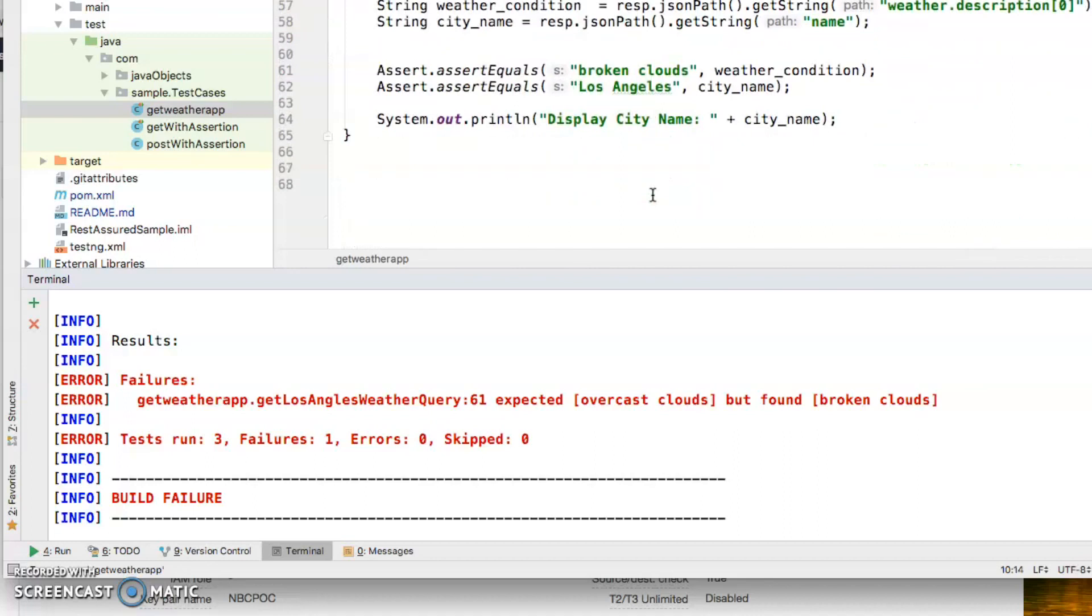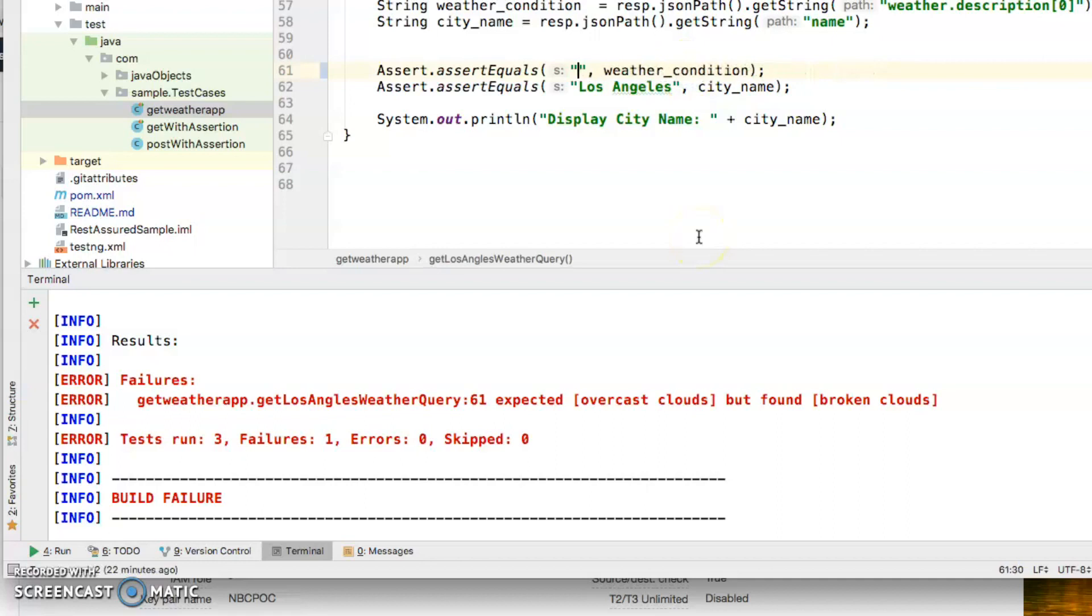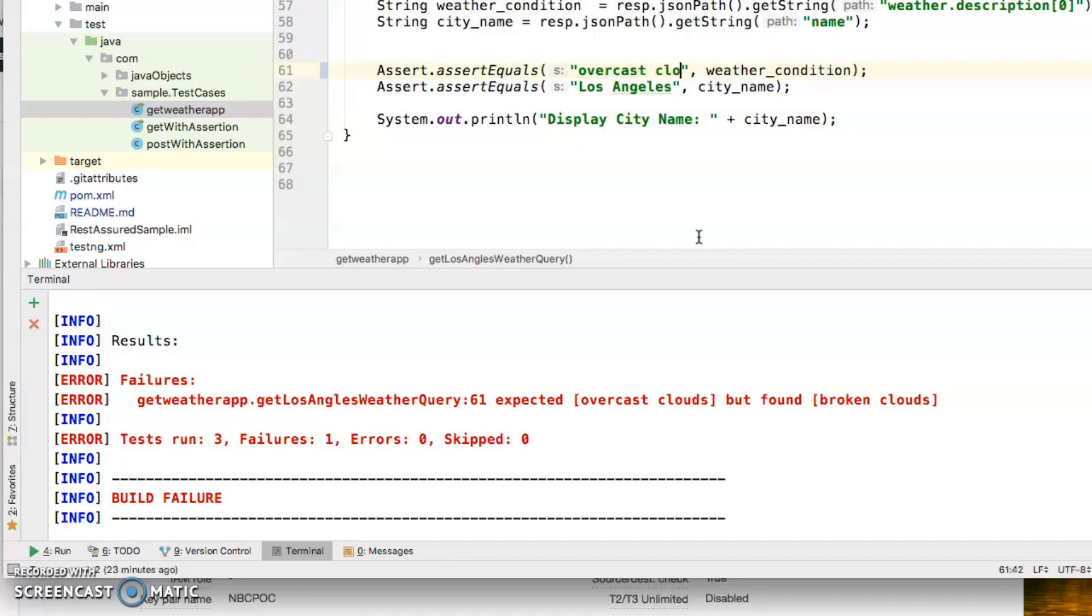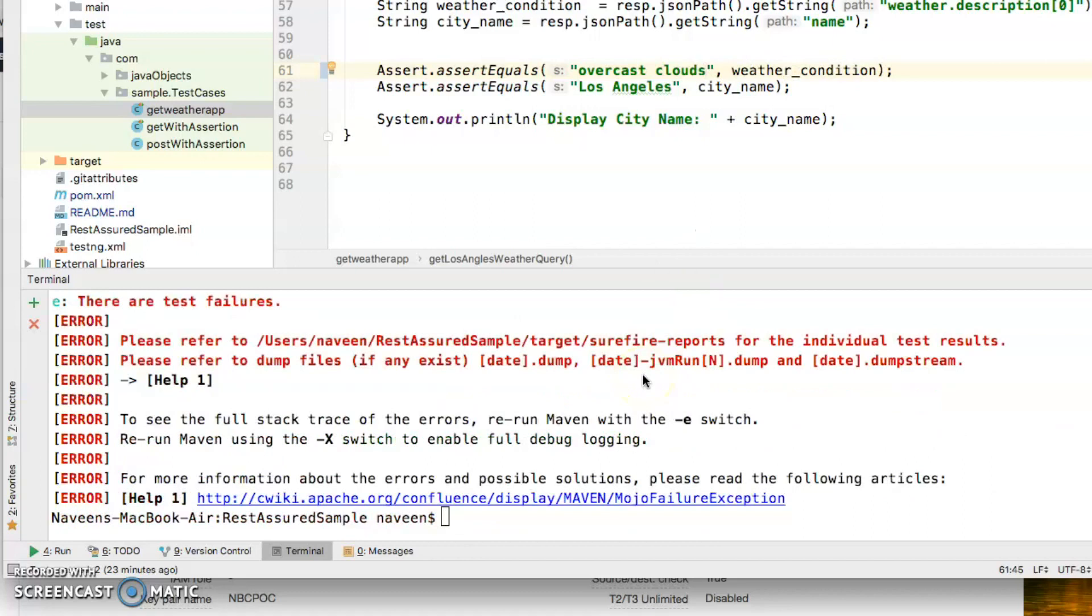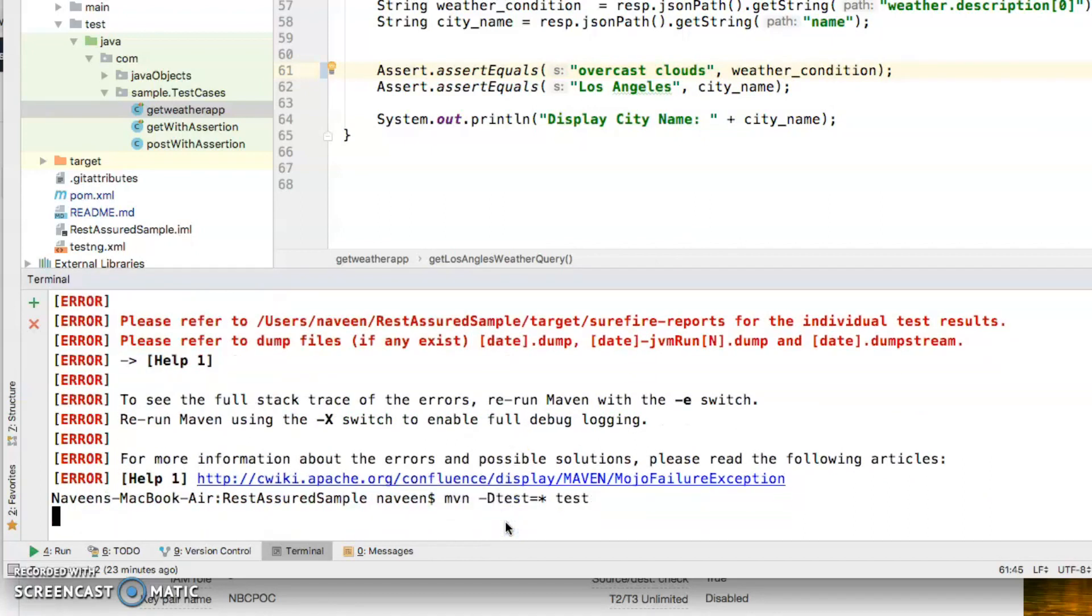From broken clouds I'm just changing it to overcast clouds. I'm just going to run it again just to make sure our changes get executed.